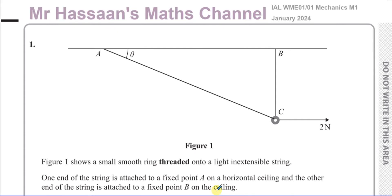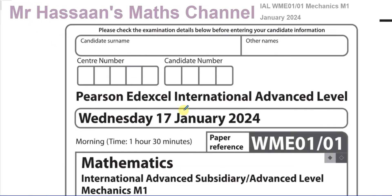Welcome back, this is Mr. Hassan's Maths channel. I'm going to be going through the January 2024 Mechanics M1 paper from Edexcel — the international A-level paper WME0101.